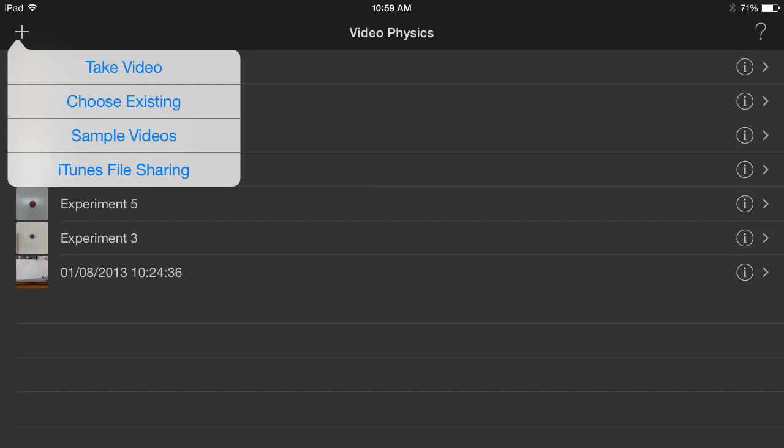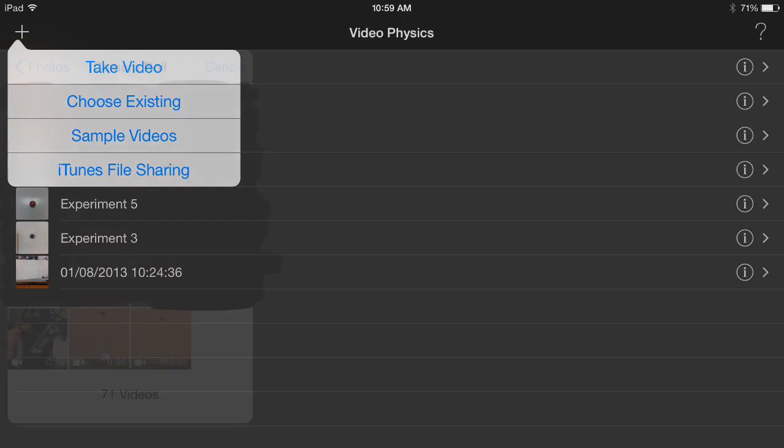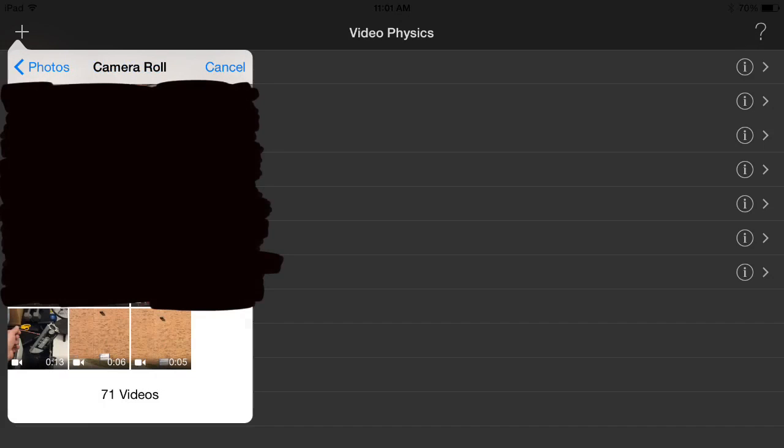You can practice with sample videos, choose an existing video from your video files, or take a video here. All videos taken here are stored in your photos. I'll choose an existing video from my video files.